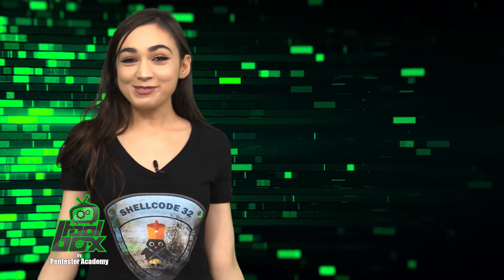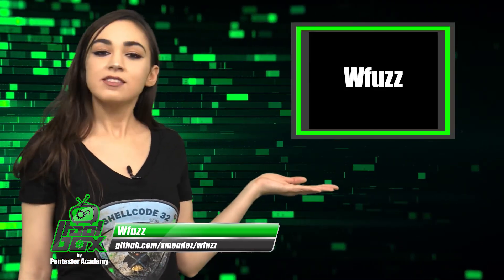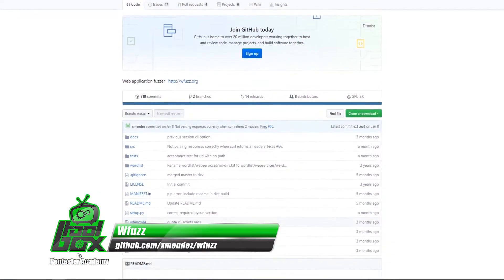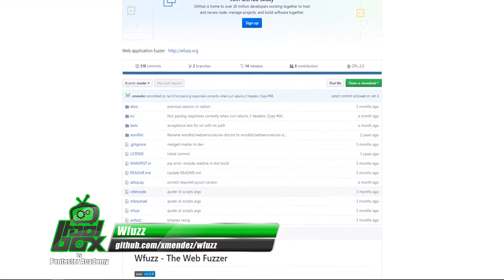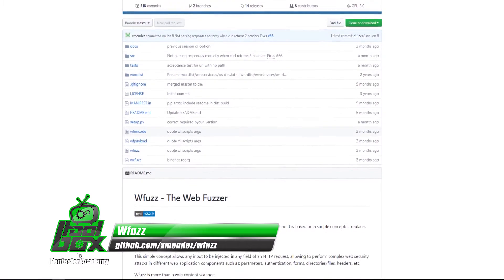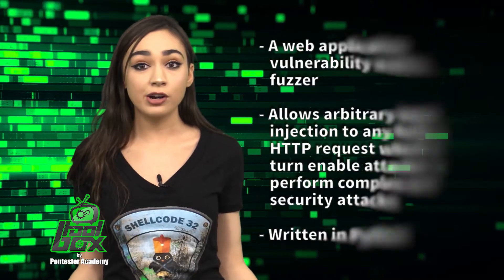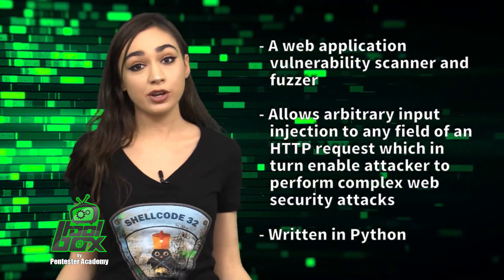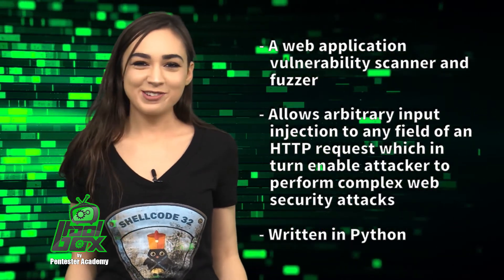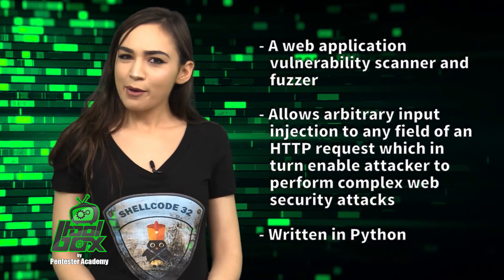I have an awesome tool to show you guys today. Let's take a look at WFuzz. WFuzz is a web application vulnerability scanner and fuzzer. It allows arbitrary input injection to any field of an HTTP request, which in turn enables an attacker to perform complex web security attacks. This tool is written in Python and was developed by Xavi Mendez, who is at X4VI_Mendez on Twitter.